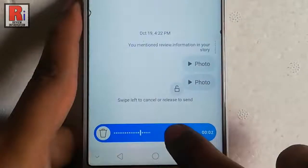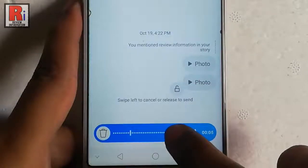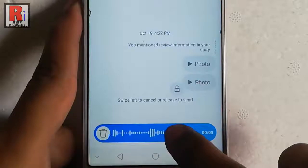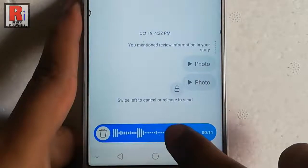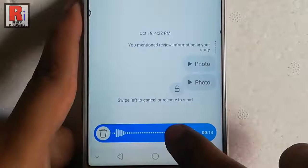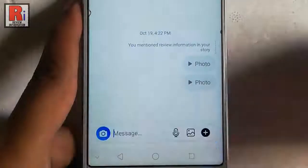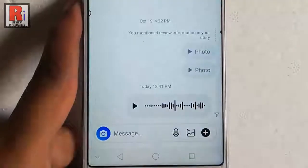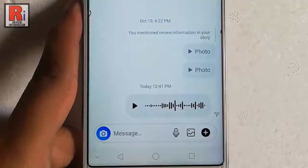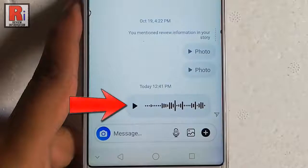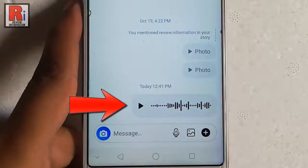Now say something — for example, 'Hello friend.' If you swipe left then the message will be cancelled, or if you release your finger then it will be sent to the person. Your voice message is sent successfully.